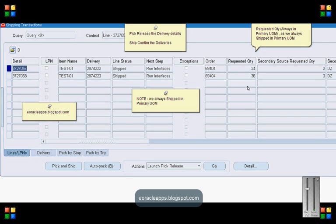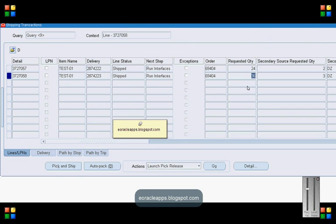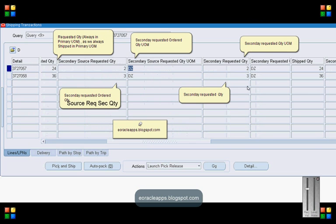It is because we always ship in primary UOM and not in order UOM. As it is very clear from these transactions that we always ship confirm or we always ship in primary UOM.